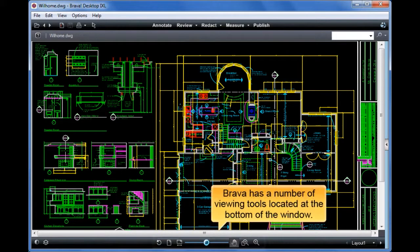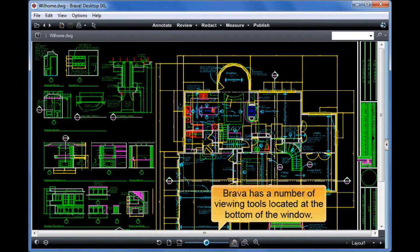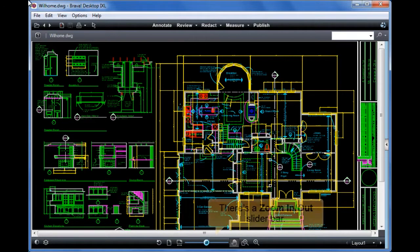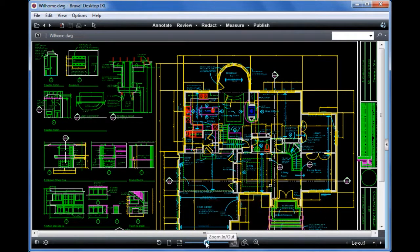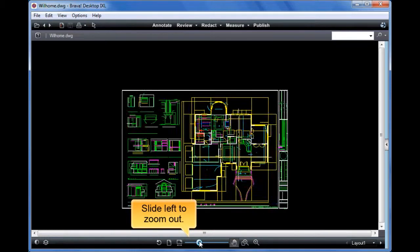Brava has a number of viewing tools located at the bottom of the window. There's a zoom in and out slider bar — slide left to zoom out, slide right to zoom in.